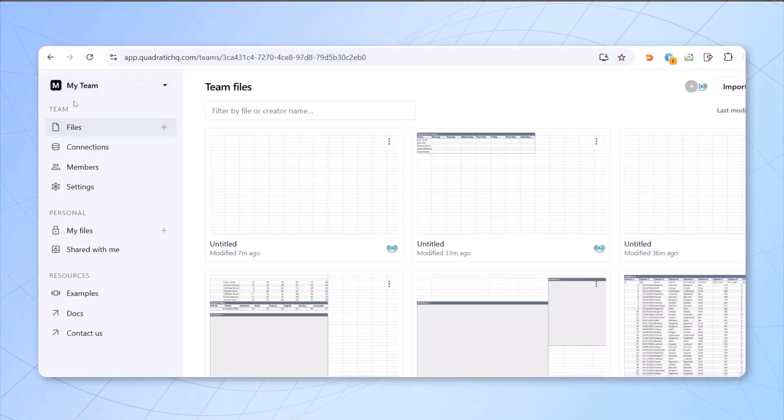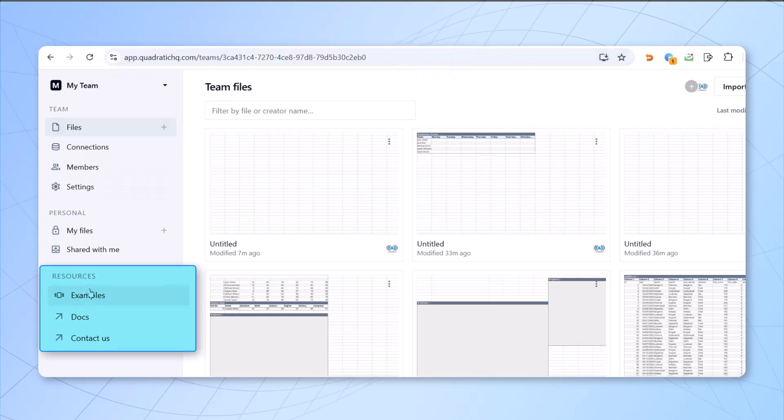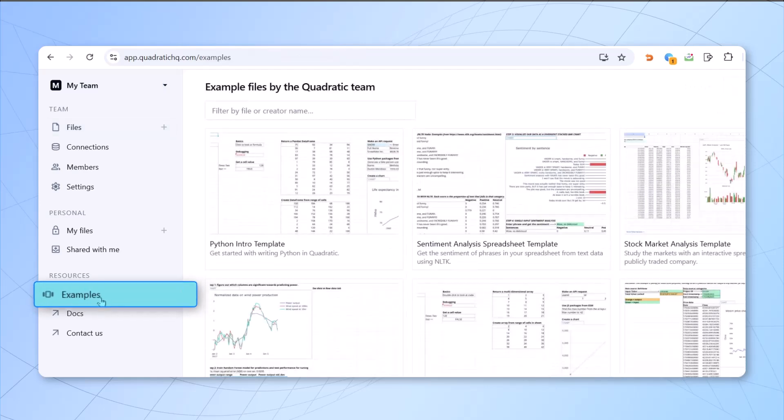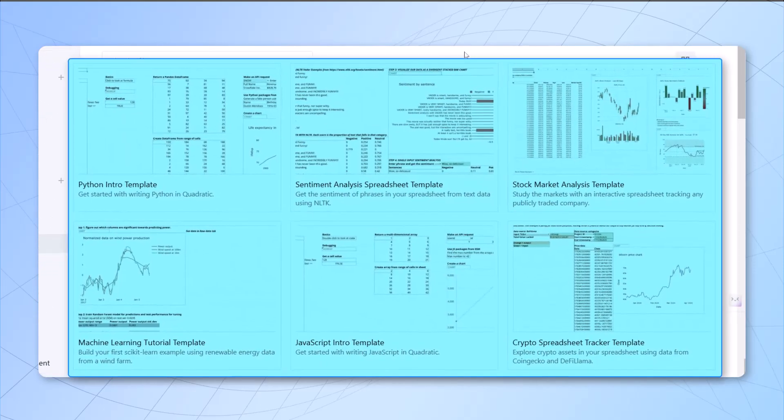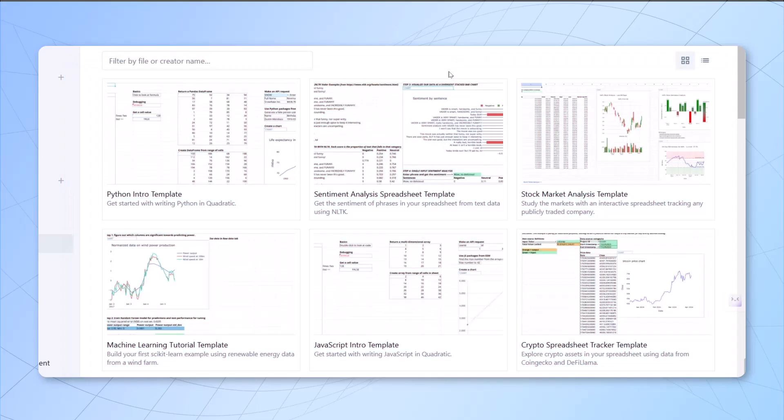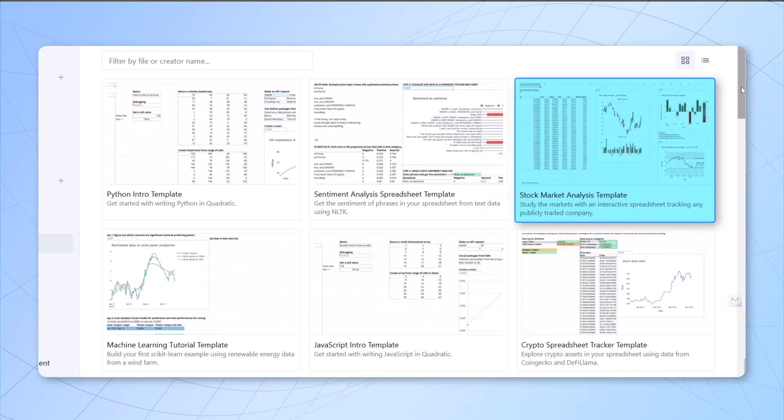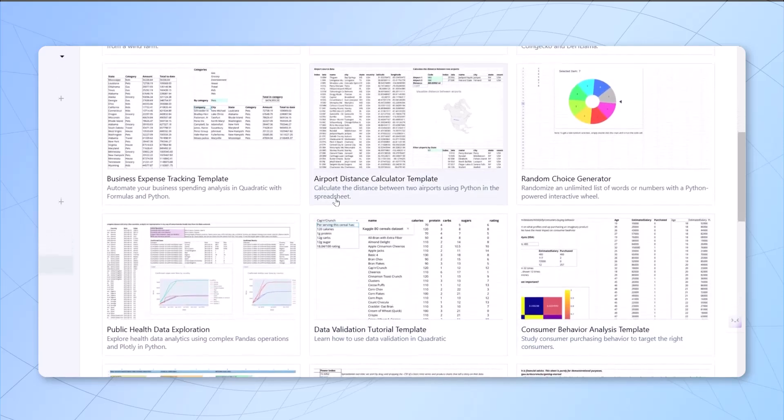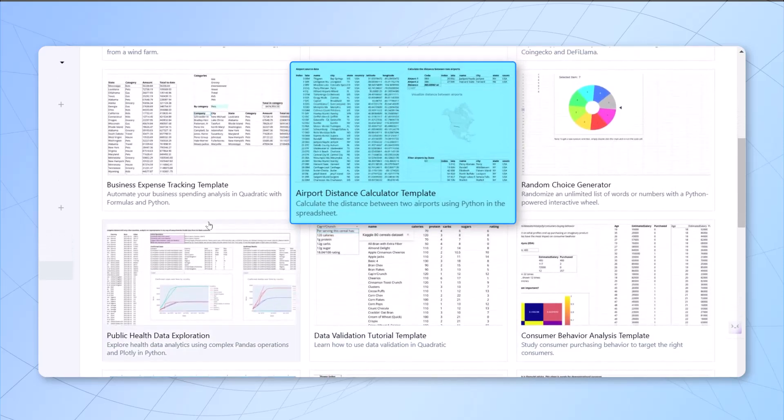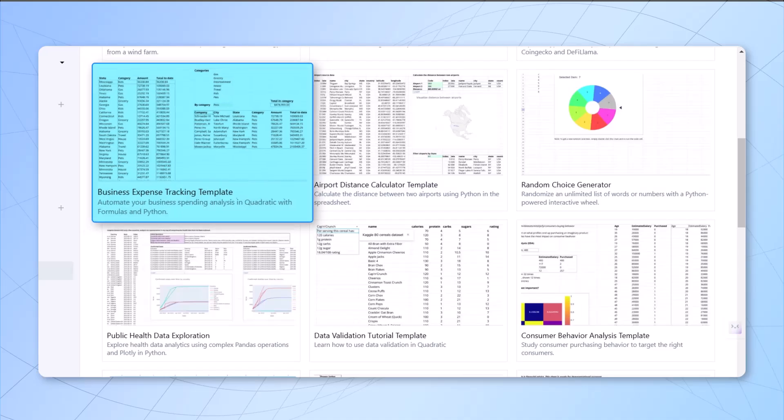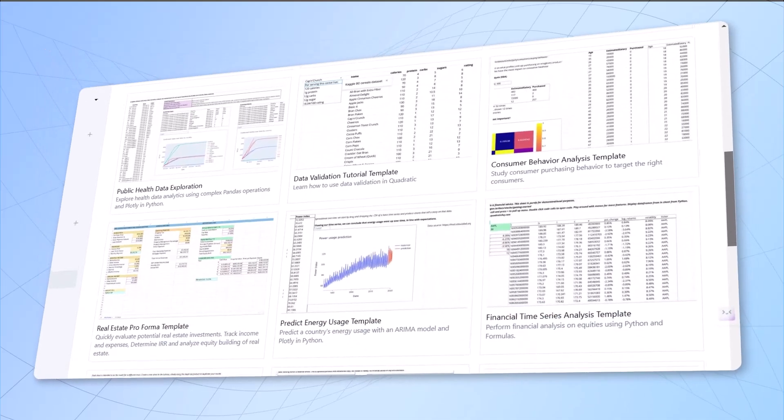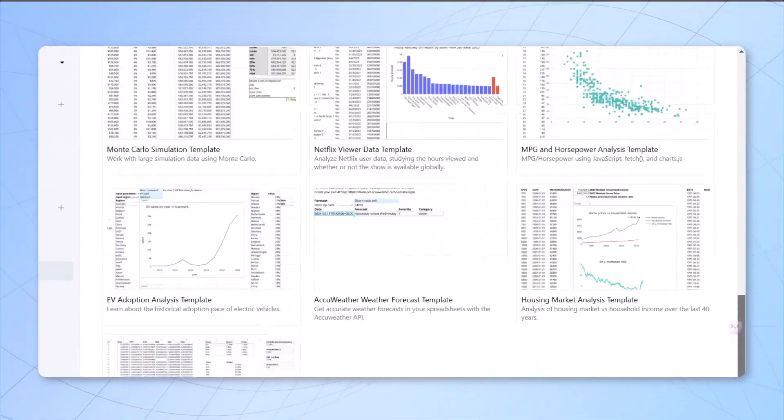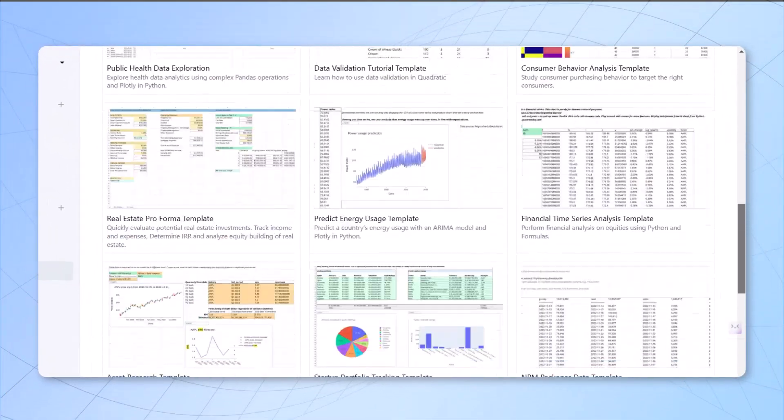When you come to this page, which is app.quadratichq.com, on the left-hand side you will find plenty of resources. The first one, when you click on examples, you can see on the right-hand side these are plenty of examples which are already created. For example, if you're working the stock market analysis, you can see the stock market analysis template. When you scroll down, there are plenty of different templates which you can use: airport distance calculator template, business expense tracking template and so on. With these templates, you'll find the sample data. Along with the sample data, the visuals are also created.